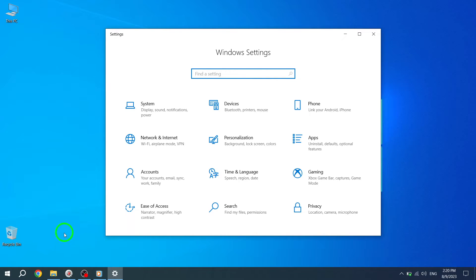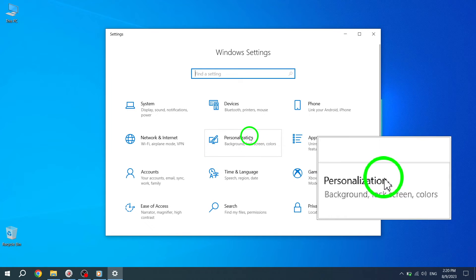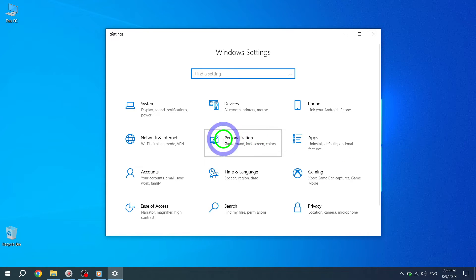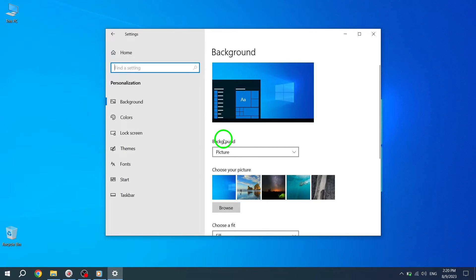Step 3. In the Settings window, locate and click on the Personalization option. This will open the Personalization settings for your Windows 10.